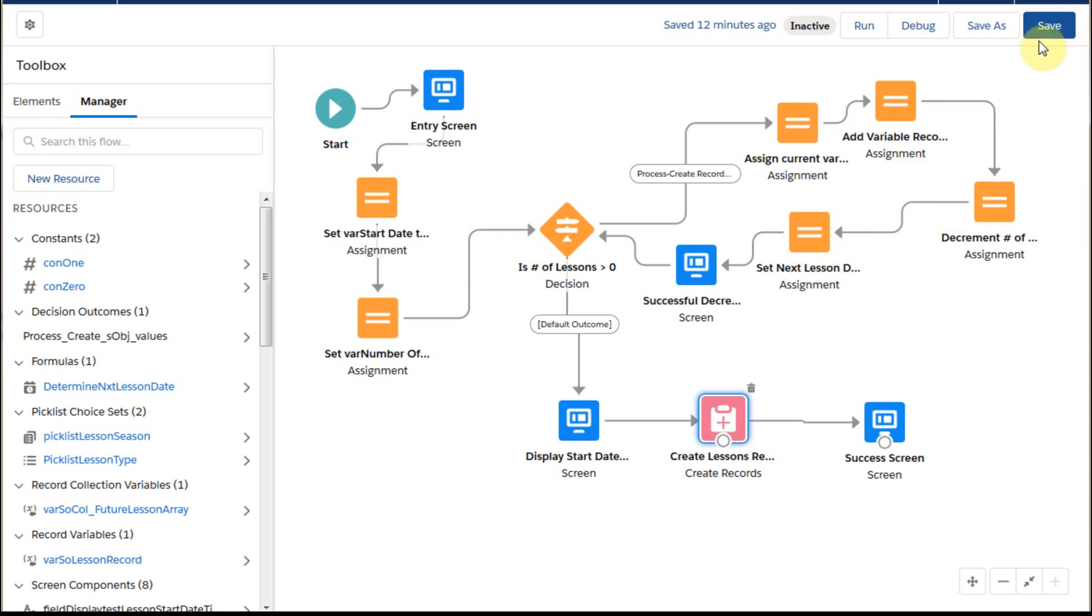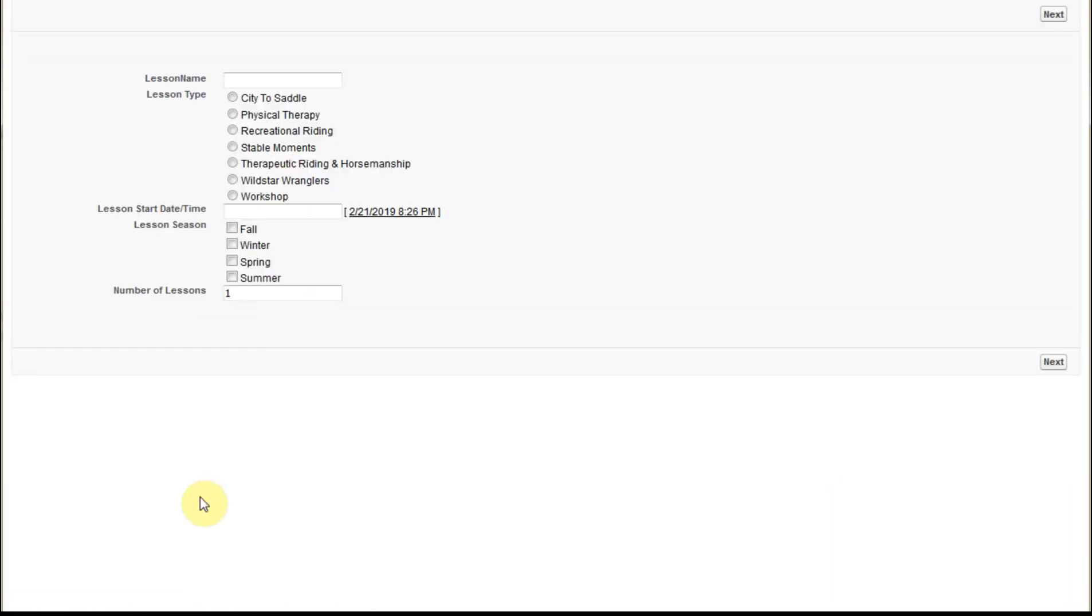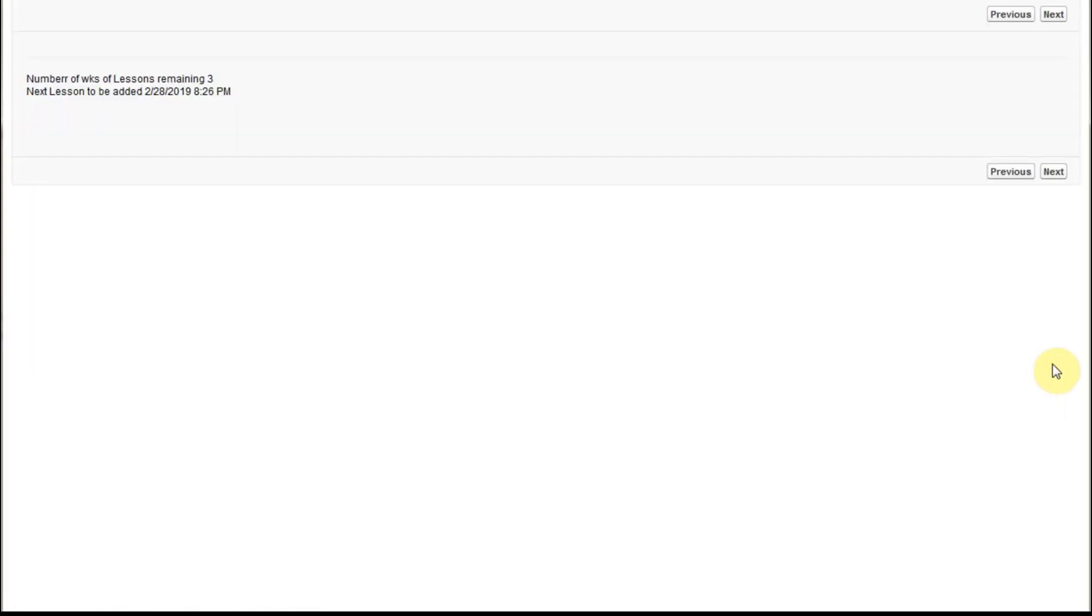And at that point, I'm going to save this. And then I'm going to run it just to show you how it looks. So I have Maple School on Mondays, recreational riding with a date, and a number of lessons, and I create next.